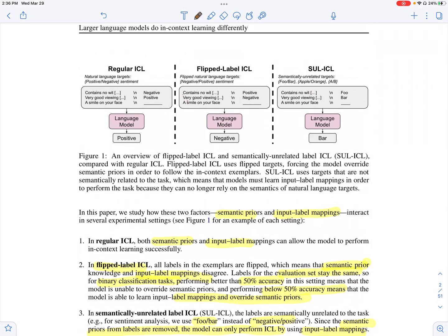So in regular in-context learning, we give the model a context or a prompt. This contains some instructions on what tasks need to be done, and it may also contain examples. These examples have inputs and also labels, and the expectation is for the model to learn the mapping between these inputs and the labels.